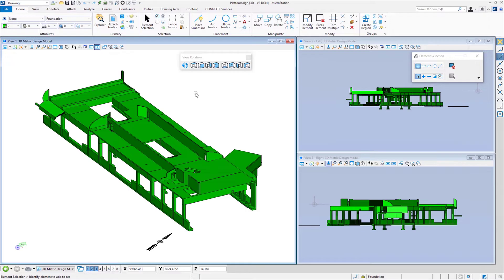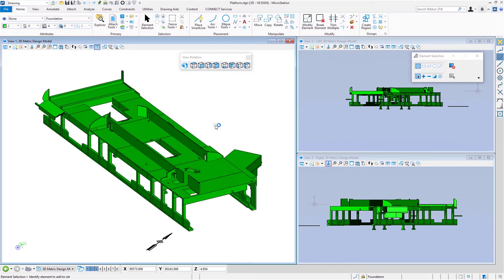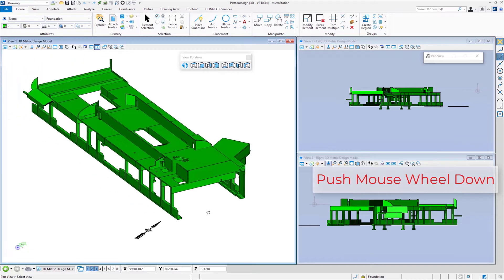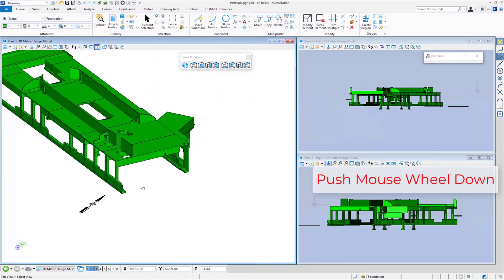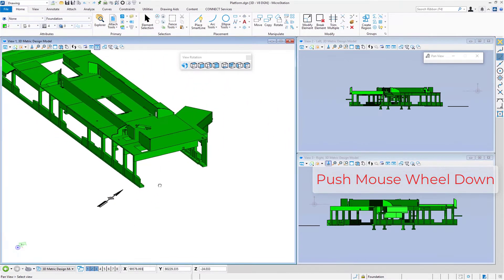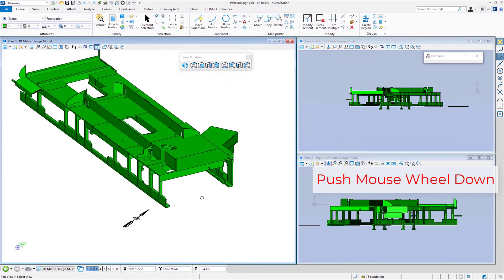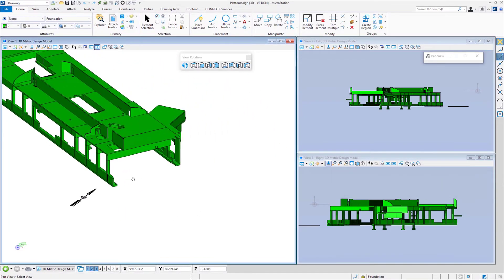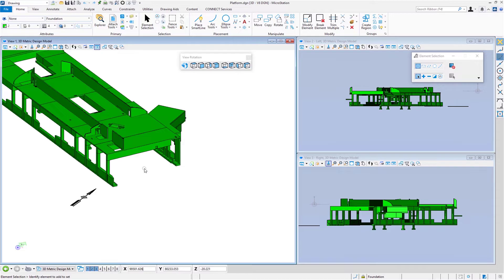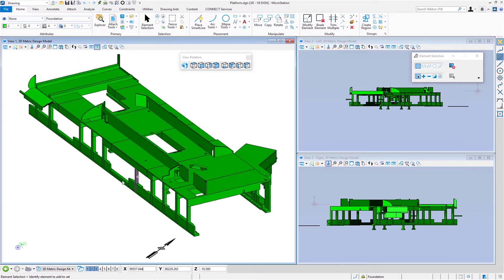There are other ways for you to navigate around using just your mouse and partly your keyboard. On your mouse, if you hold the wheel down—and this depends upon how your organization or you personally have configured your mouse—if I hold the wheel down, I'm in pan. This allows me to dynamically pan around on my screen. If I double click the wheel, that's fit view.